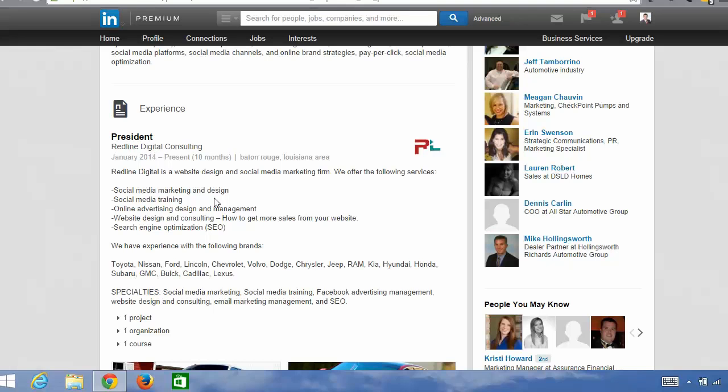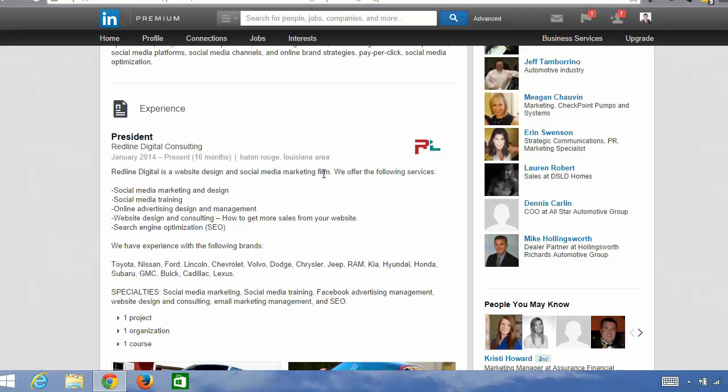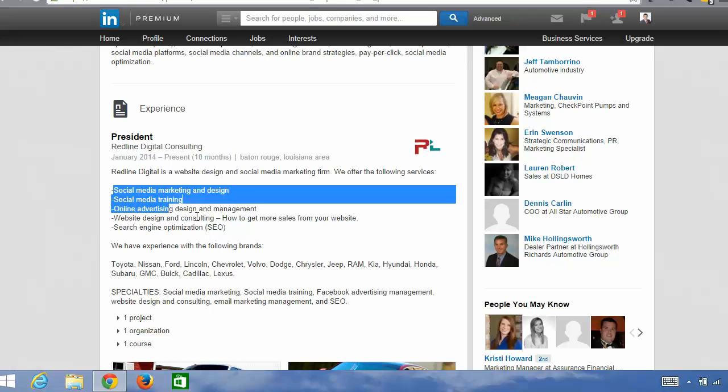So for me, my company is Redline Digital Consulting. I do web design and social media marketing for businesses. So the first couple of words in this summary here are website design and social media marketing. So notice that I'm adding not only a lot of keywords, but then I go into bullet points of the services that I offer.